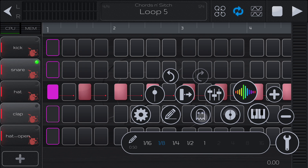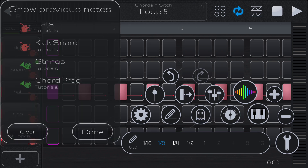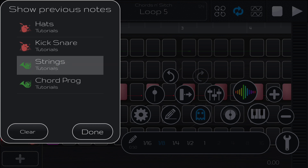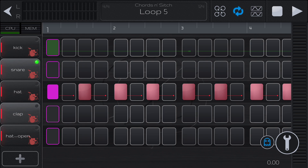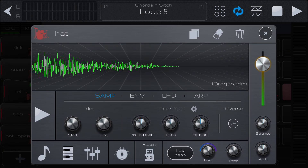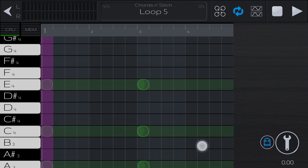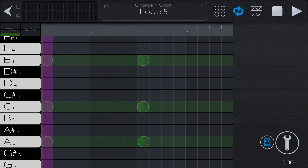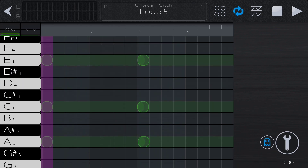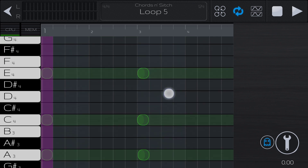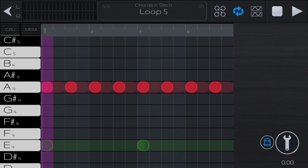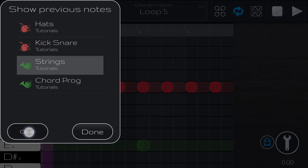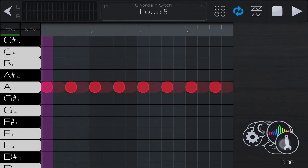This ghost-looking button is going to show you the events from other loops in the group. So if we want to look at our strings, this is handy if you are trying to match chords. Let's open up our hat in the piano grid so we can see — these are the strings loop chords. So if we want to match — you get the idea. We can clear those, make them go away, or look at other ones.